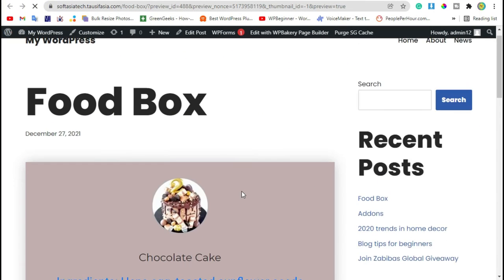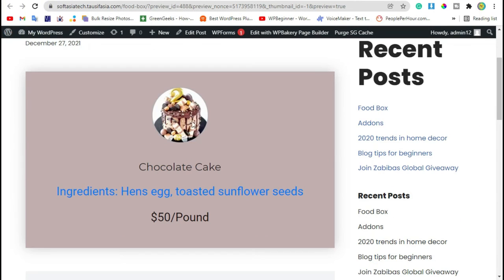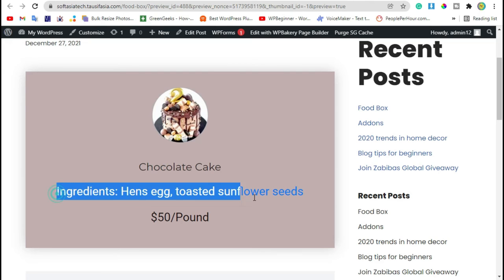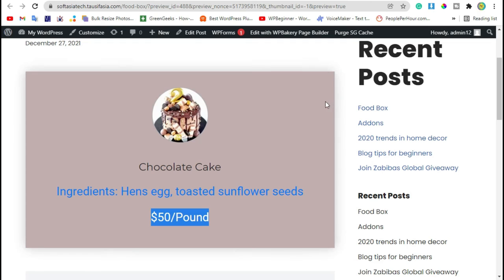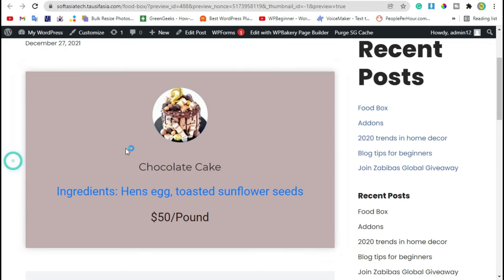So here you can see image, name, ingredients and price and background color. Now when you hover over it, you can see a shadow appears here like this. Now we will change this background color. Go back to editor section.